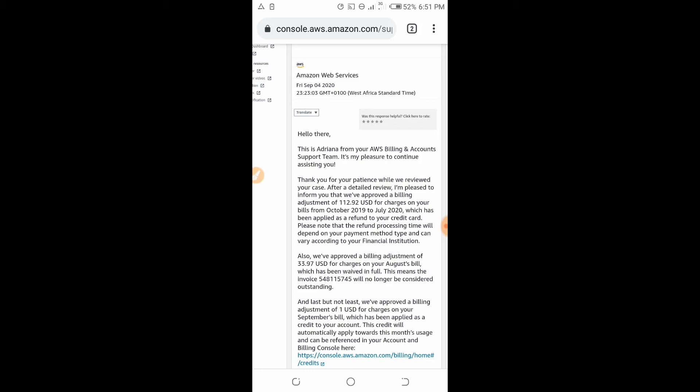They told me that $112.92 would be refunded back to my card within some days. I panicked a little because the card I used to make all these payments was a virtual card, and I had deleted that card from my card-issuing bank. I had two cards in my AWS account and the first one, which I used to make several payments, I had deleted.